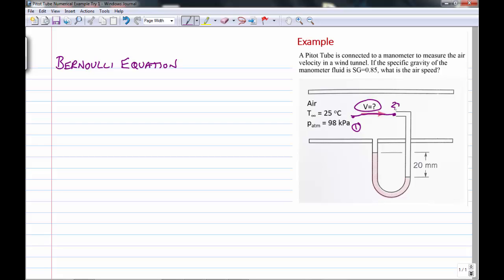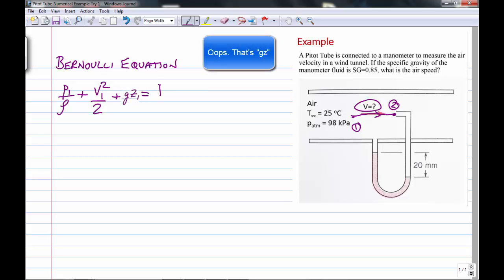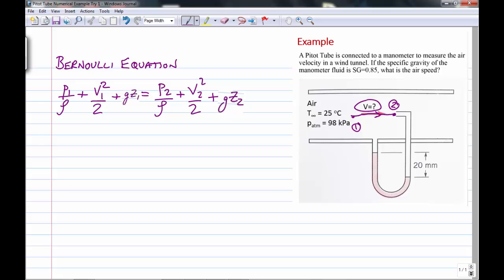Point two is right at the stagnation point. A pitot tube uses the fact that the flow stagnates at the nose, and that pressure rise causes the manometer deflection, which allows you to make the measurement. We write Bernoulli's equation: p1/ρ + v1²/2 + z1 = p2/ρ + v2²/2 + z2 — the pressure energy, kinetic energy, and elevation terms at each point, with total energy remaining constant.